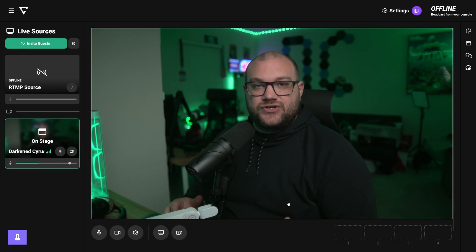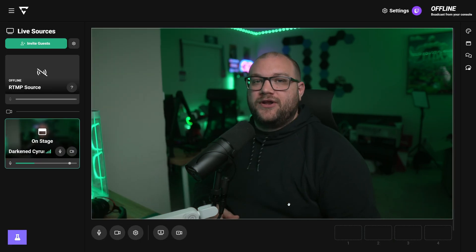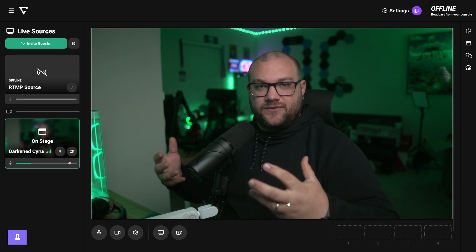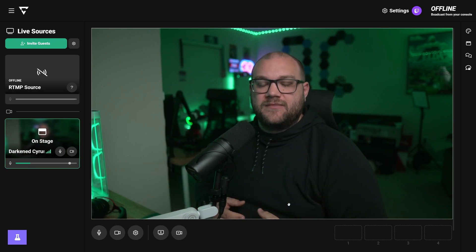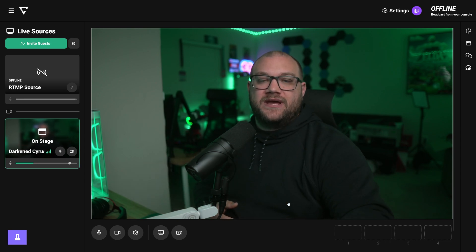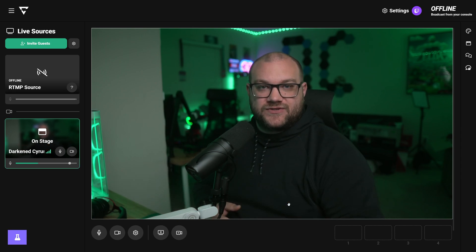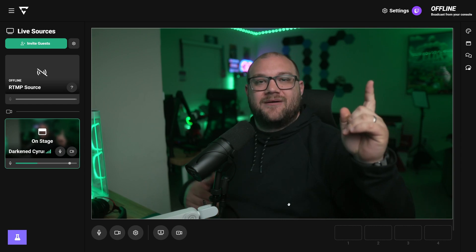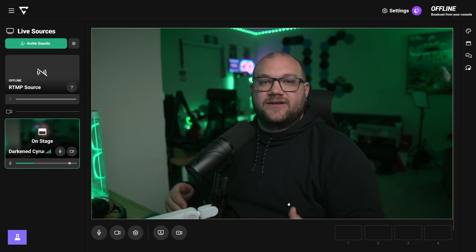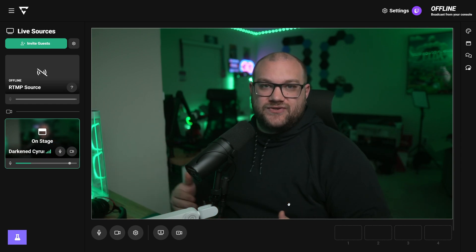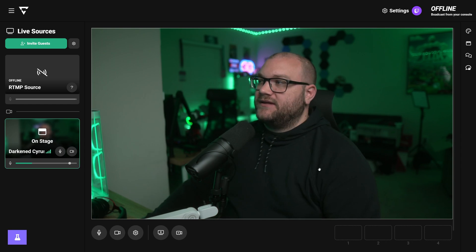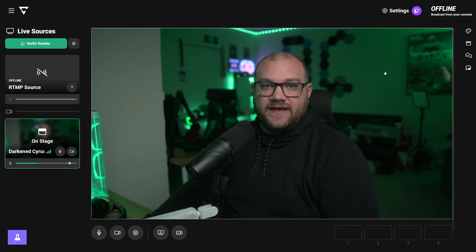We're in Lightstream Studio right now. If you want to know how to connect your Xbox or PlayStation to go through this platform, there are dedicated tutorials and full walkthroughs that I'll leave in the description or put as cards at the top and end of the video. But we're talking about overlays in this video, so let's go ahead and talk about that customization.